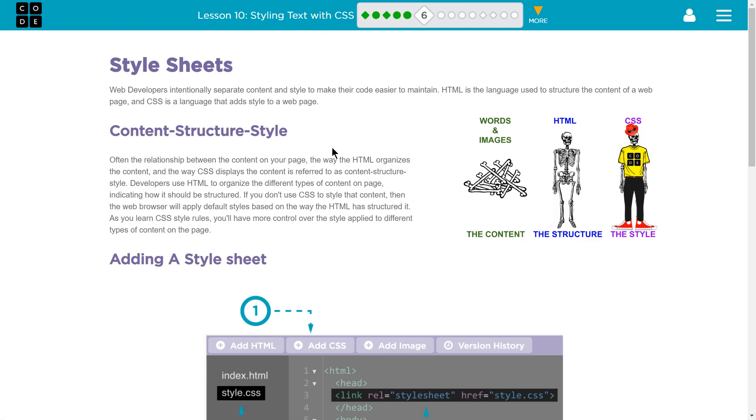Let's see what we have here. Style Sheets. Web developers initially, intentionally, separated content and style to make their code easier to maintain. HTML is the language used to structure the content of a web page. CSS is the language that adds style to that web page.